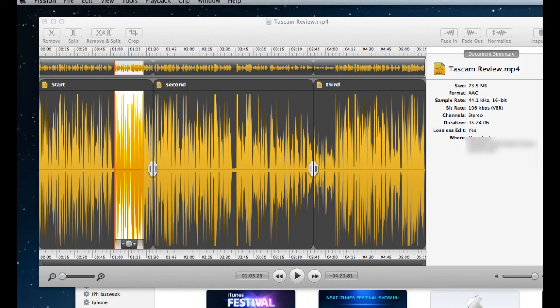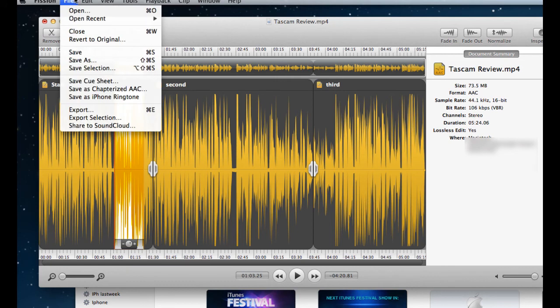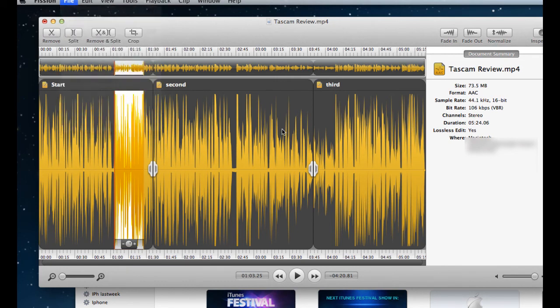Other new features are SoundCloud support. That's that cloud-based service where you can send your audio files. And if you have an account, you can share directly with SoundCloud. There's a share under files to SoundCloud. I don't use it, but it is helpful.